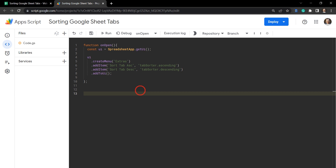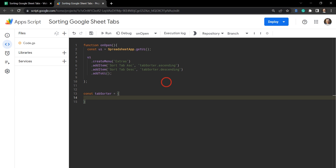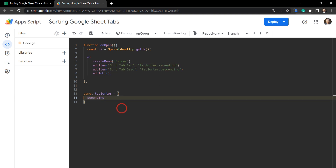The object we are going to call tabSorter — so const tabSorter. This is a slightly different approach if you're new to Apps Script or JavaScript. We're going to build out our entire construct inside an object, using curly braces. The first property is going to be ascending, with a colon, and that's going to be equal to another property inside tabSorter.